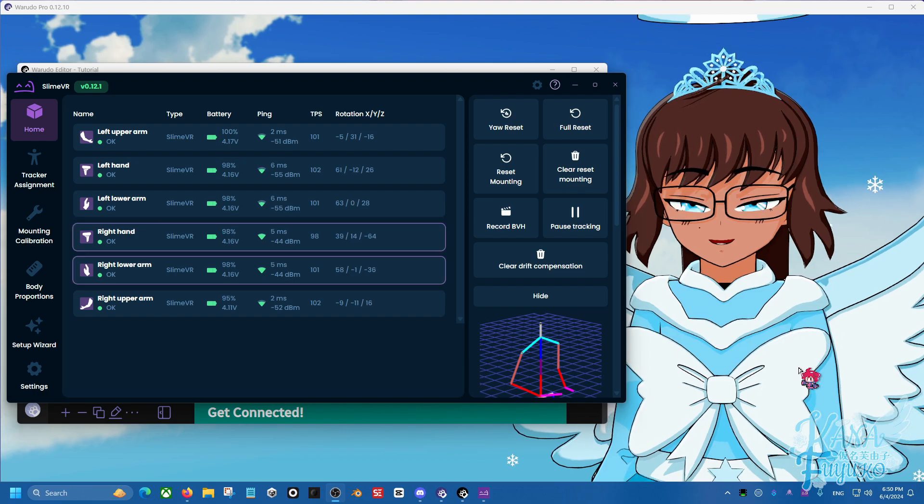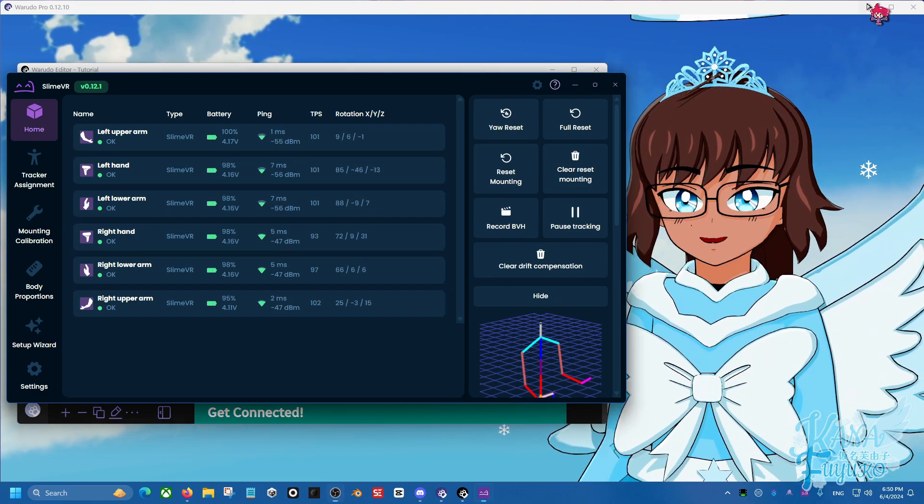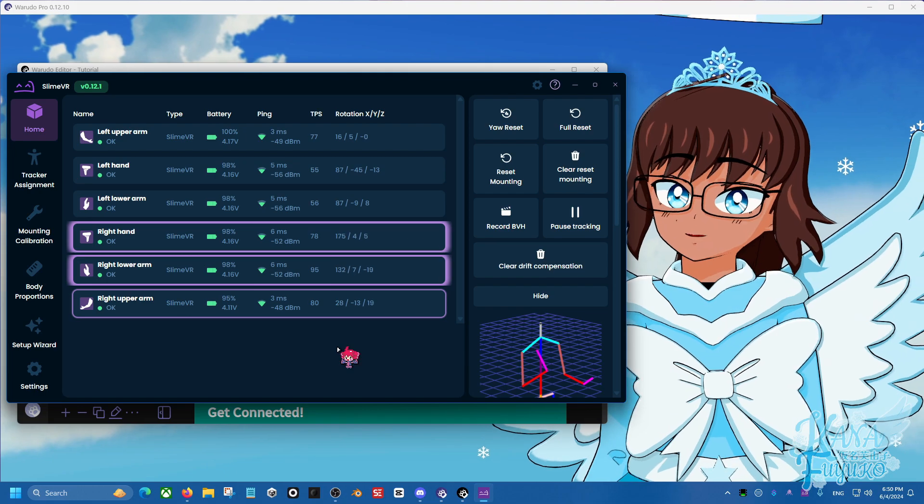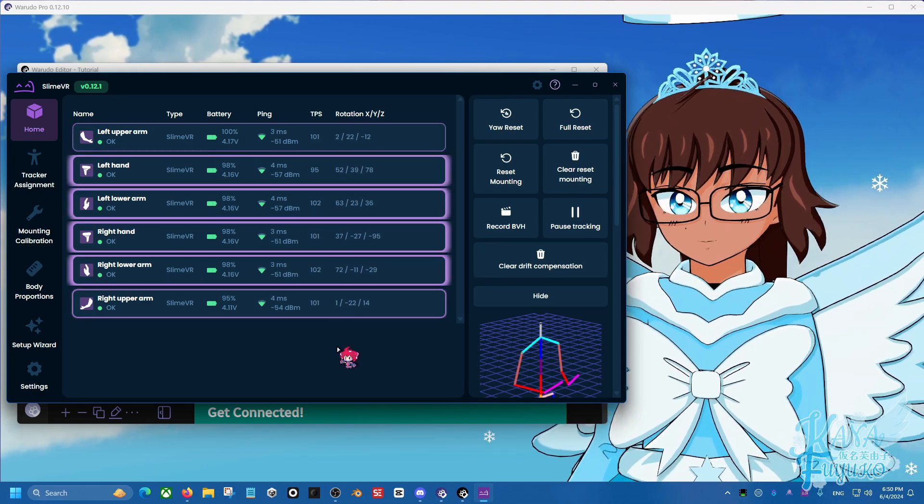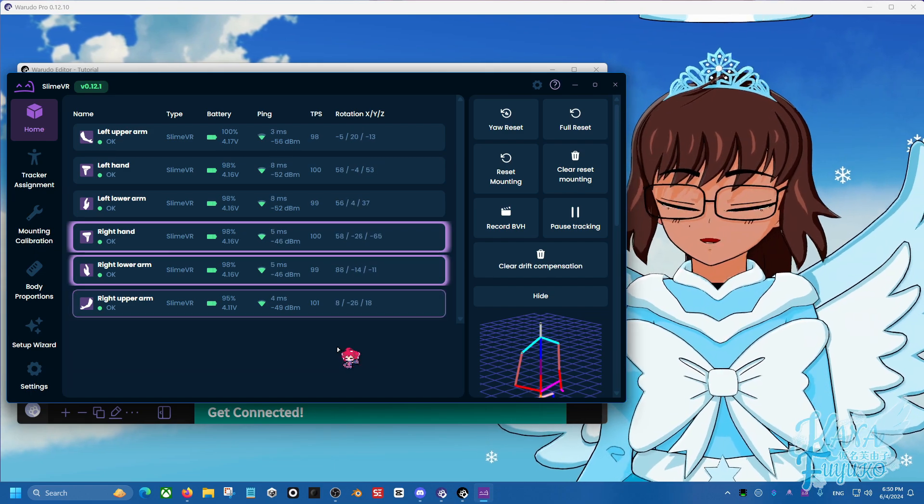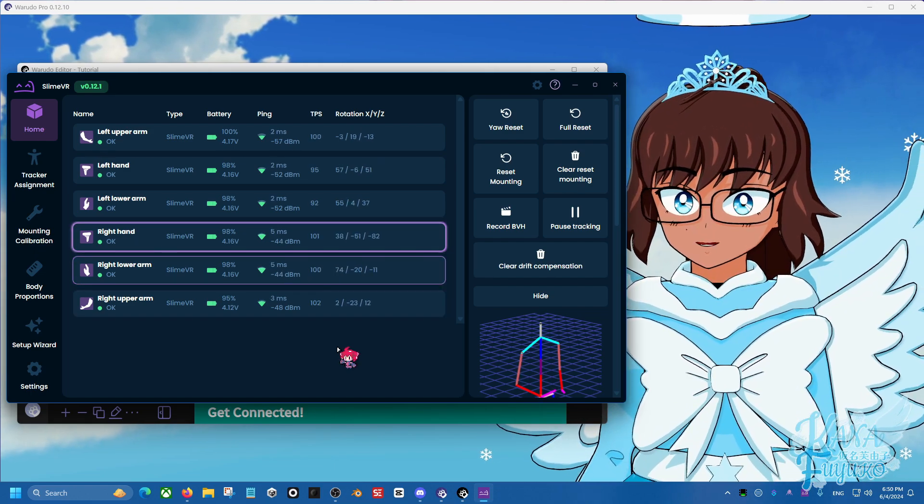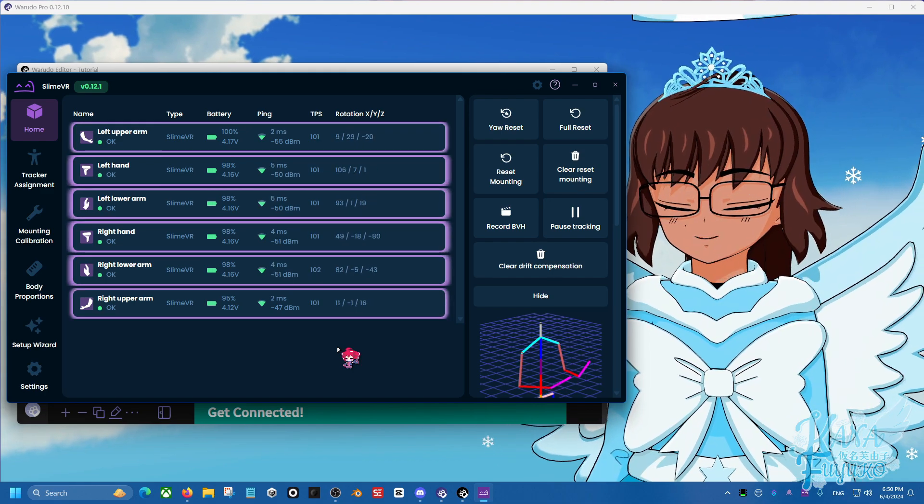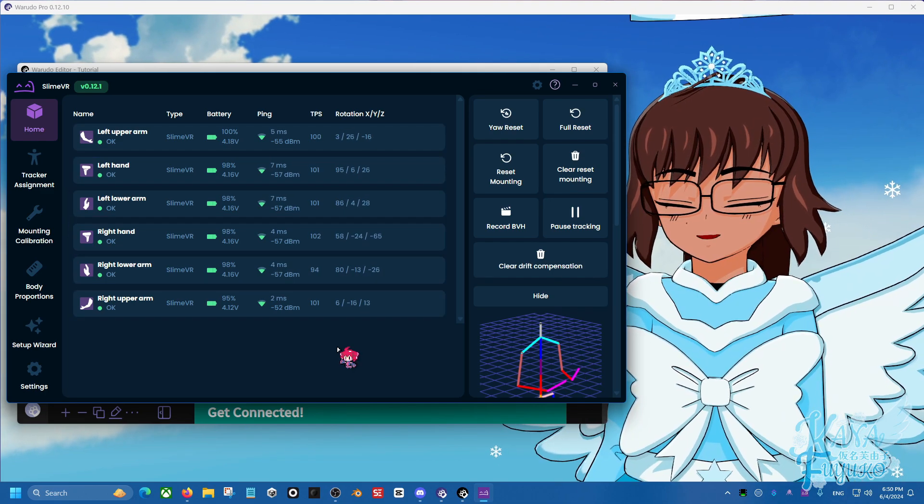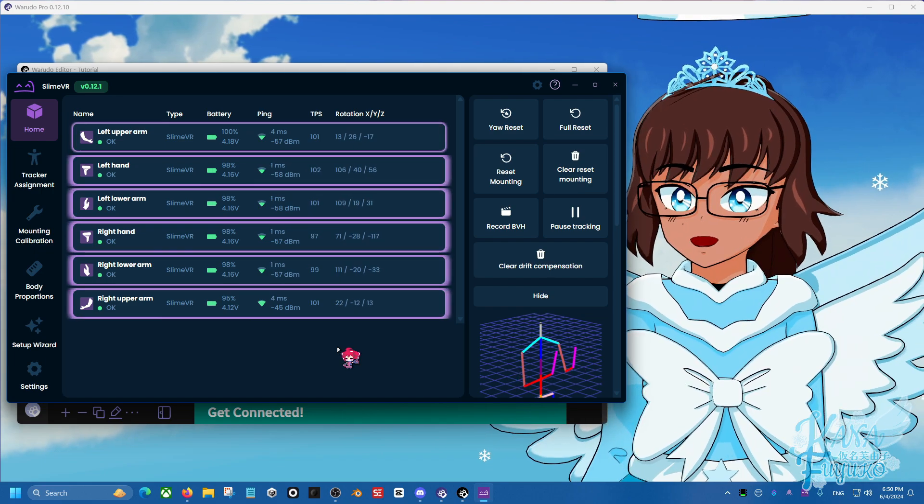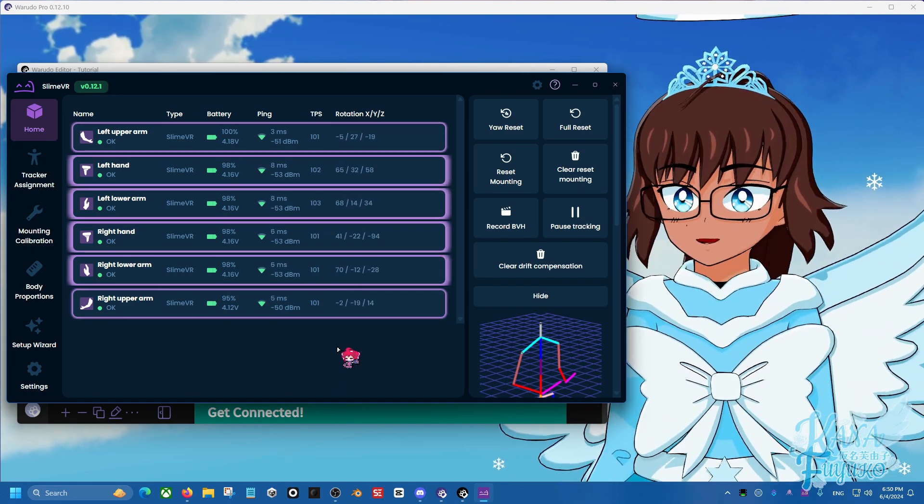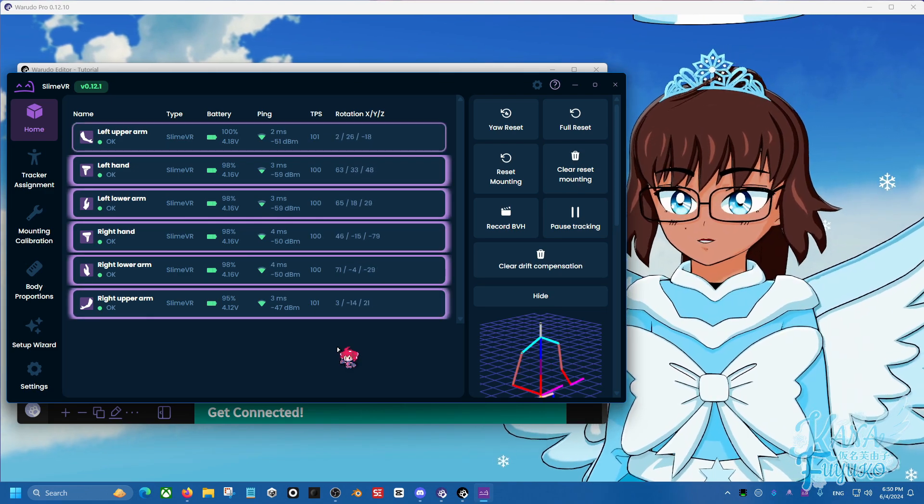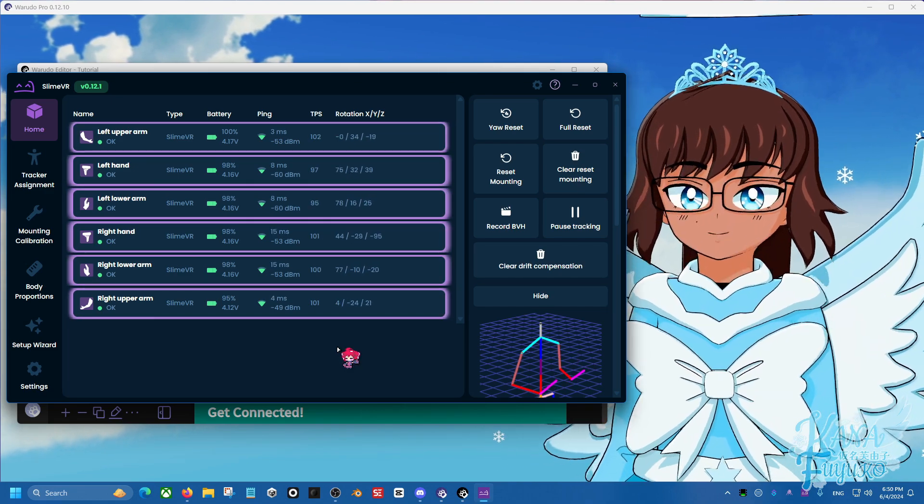Before we do get started though, I do need to elaborate some stuff for my absolute beginners. If you're an absolute beginner in Warudo, I do leave a stream tutorial in the description below, as well as a beginner-friendly tutorial video. So there's a video and a stream tutorial, there's two of them. So if you don't know how to use Warudo and you really need serious help or guidance, check those out.